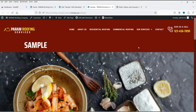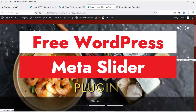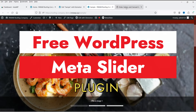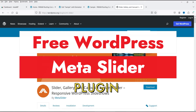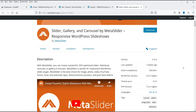Hello and welcome to Quick Tips, the WordPress video series. In this video, I'm going to install a free plugin to create a slider in a WordPress website. The name of the plugin is Meta Slider. This plugin has a free as well as a premium version, and it has been installed on more than 600,000 WordPress websites.